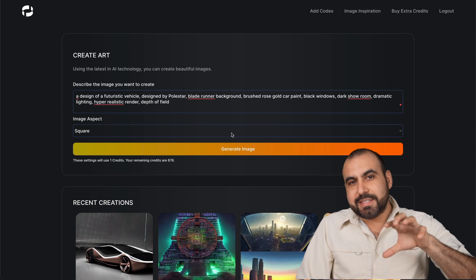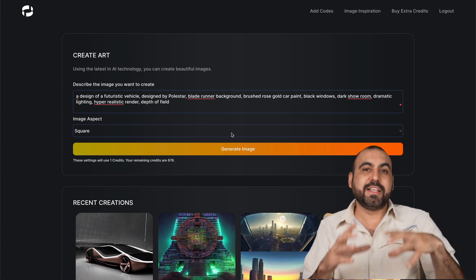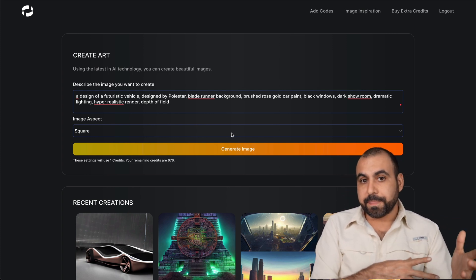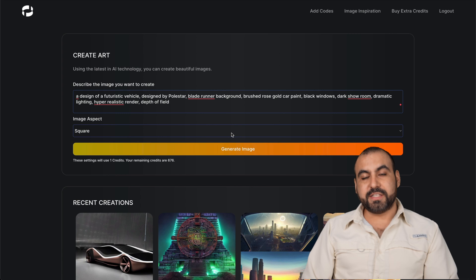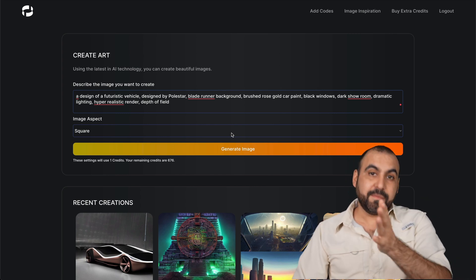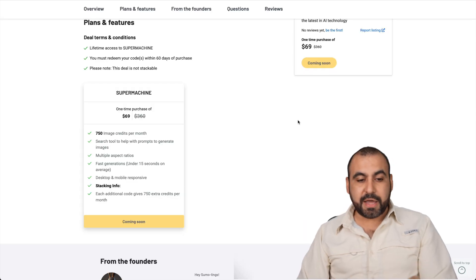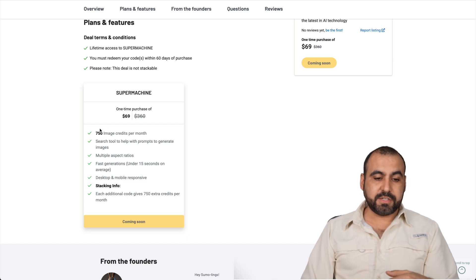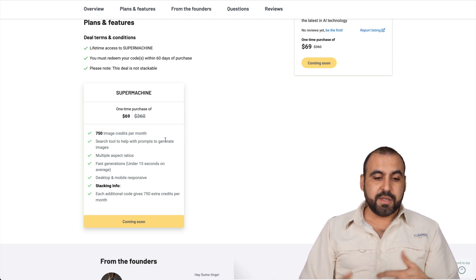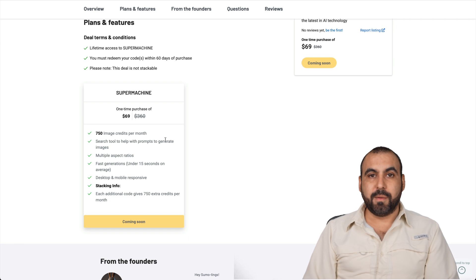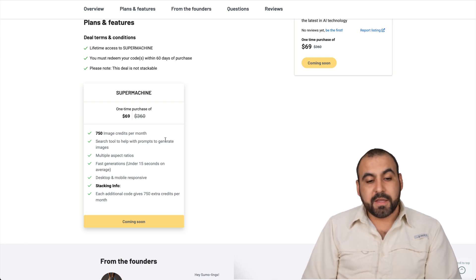Now this has just launched and the technology is practically new. So this is going to be getting better, better with time. So grabbing this deal, I think it's a no brainer for $69, getting this amount of images. You probably won't even use this much a month. So I think it's a great deal.